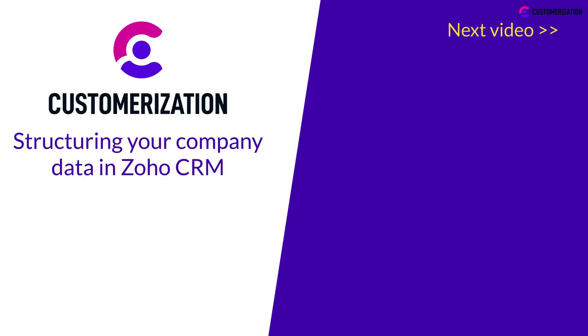Next, we will delve into modules and fields in Zoho CRM. Stay tuned!